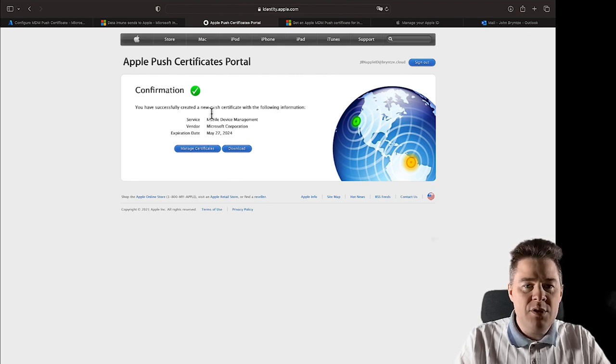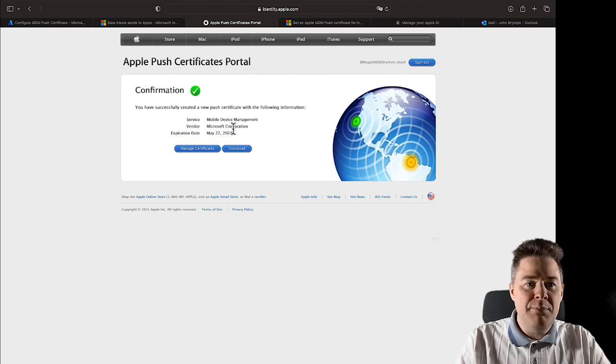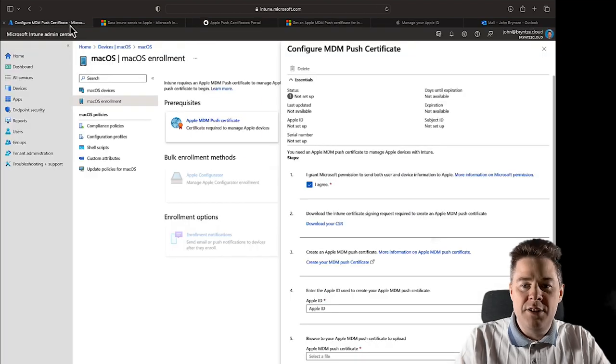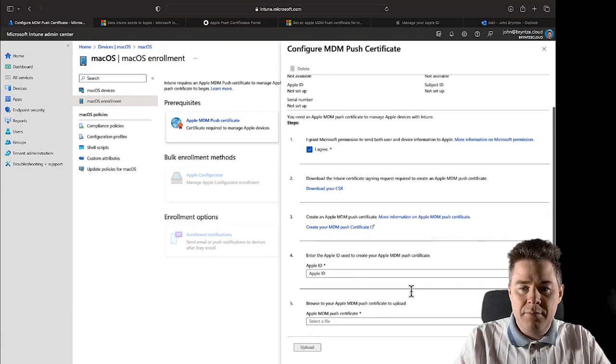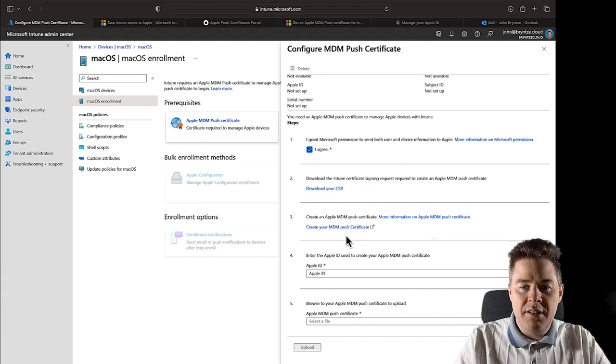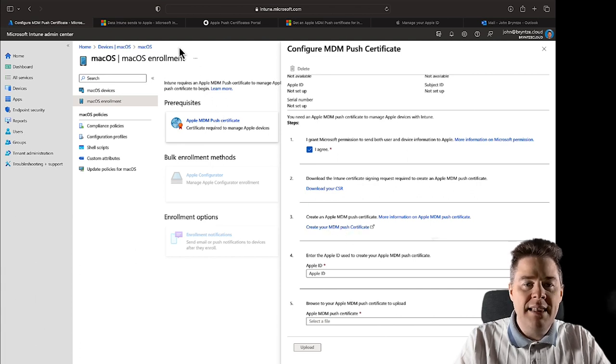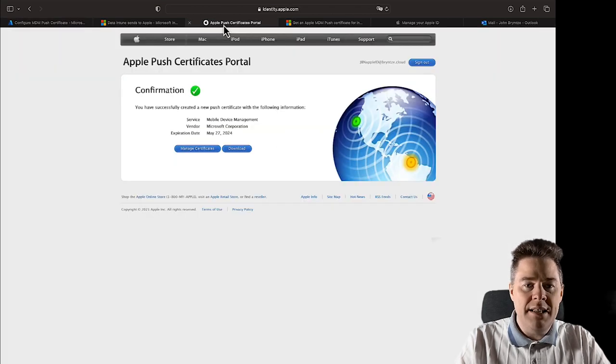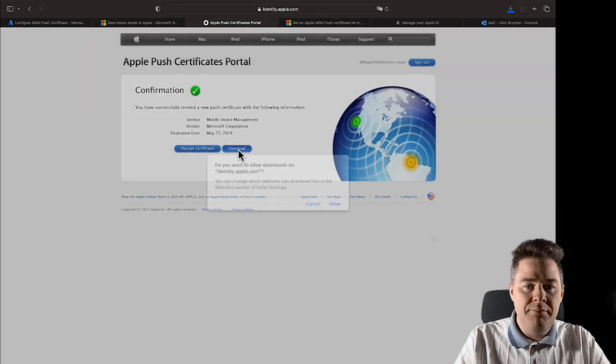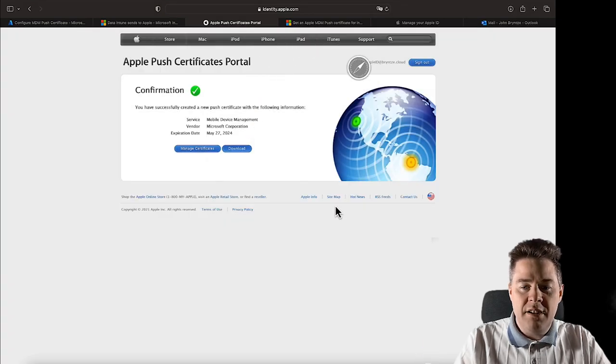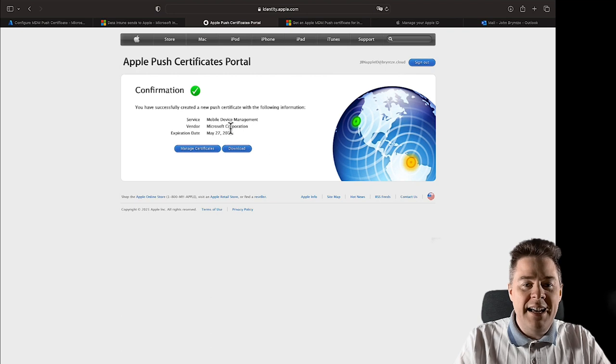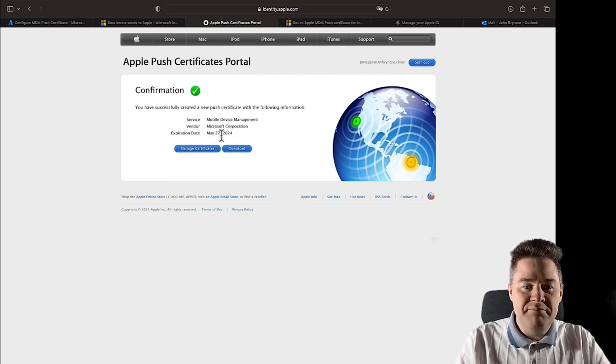Well, I've chosen the file and now we upload it when I click on upload. Perfect, so we have done this part. So if we go back to Intune, we have now created our push certificate. Let's download that as well, so we can download it and again it's going to go in our download folder and it's only valid one year.